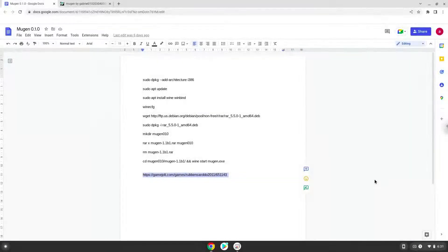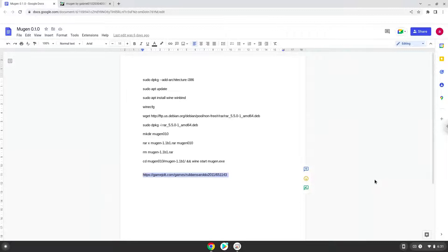Hello. Today we are looking at how to install Mugen 0.1.0 on a Chromebook.